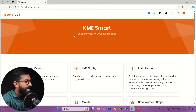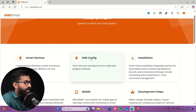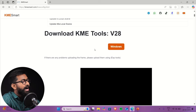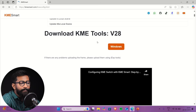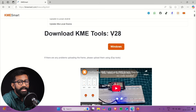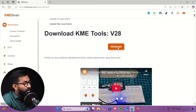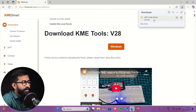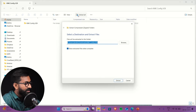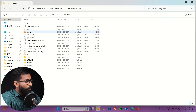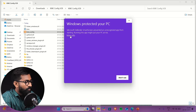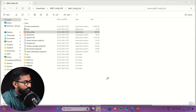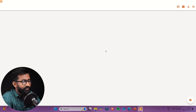Let's start by installing the KME firmware into our ESP32 development board. Go to the KMEsmart.com website, click on KME Config, and download the KME Tools — current version is V2.8. Right now it is only available for Windows systems, so you need a Windows system to flash the firmware. After downloading, open and extract the file, then open up the KME Config app. Click 'More Info' and then 'Run Anyway,' and here is the tool that will help us flash the firmware.